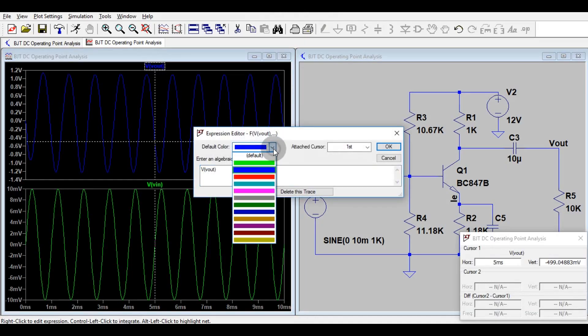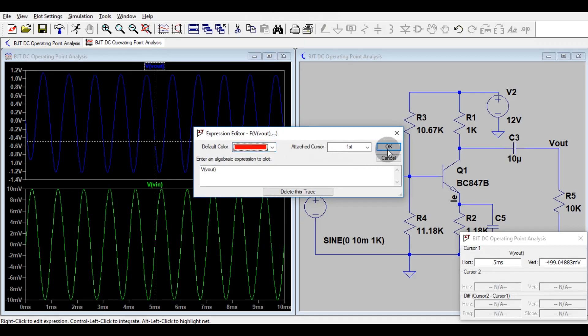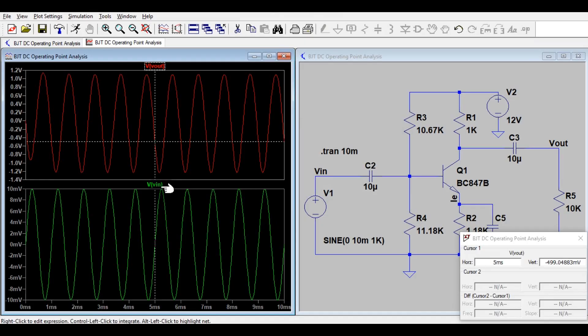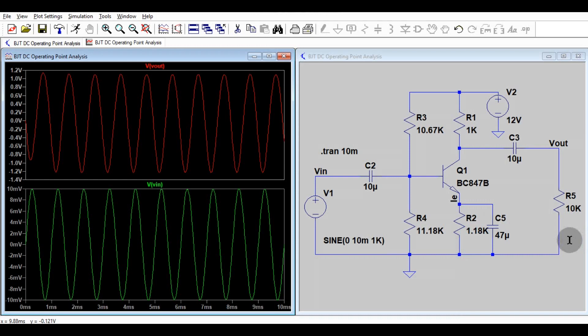If you want to change the color, you have to right click here, then you can change the color. This is the input V in and you can see this is the V out. You have to remove the cursor here. So hope you understand this experiment and now you are able to simulate your own amplifier.